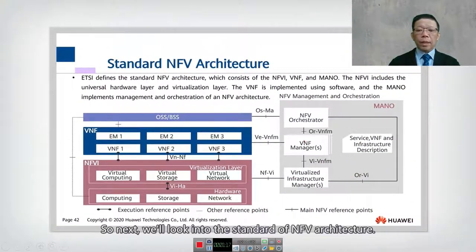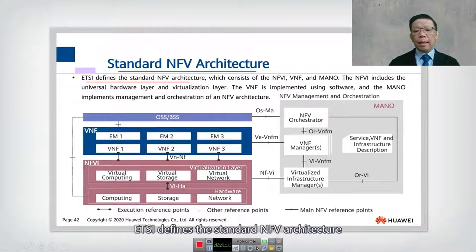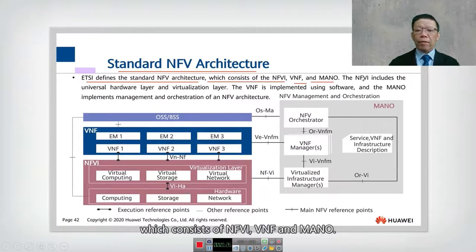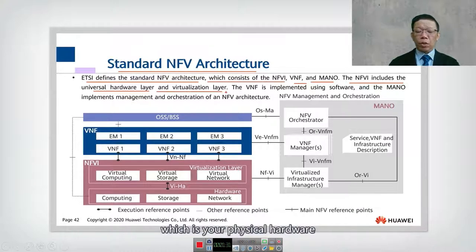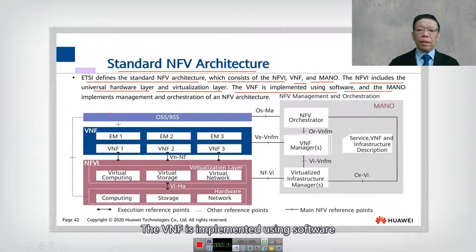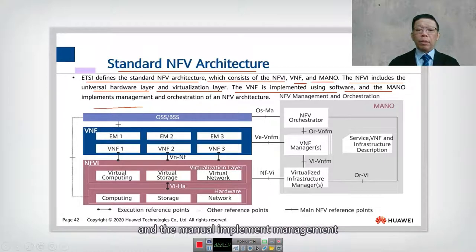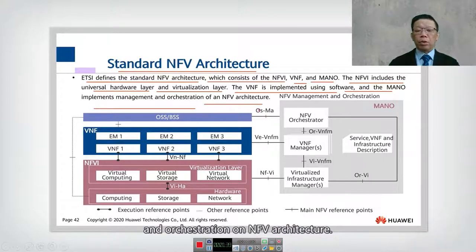Next, we look into the standard of NFV architecture. ETSI defines the standard NFV architecture, which consists of NFVI, VNF, and MANO. The NFVI includes the universal hardware layer, which is the physical hardware, and the virtualized layer. The VNF is implemented using software, and the MANO implements management and orchestration on the NFV architecture.